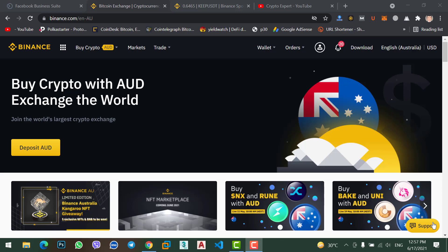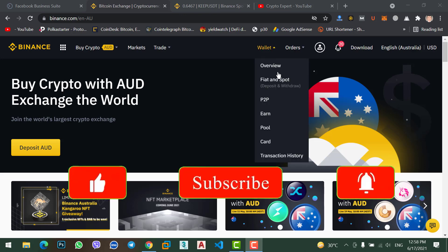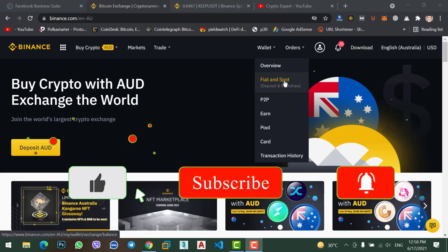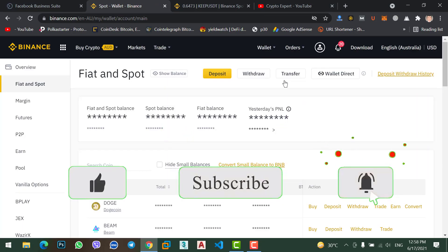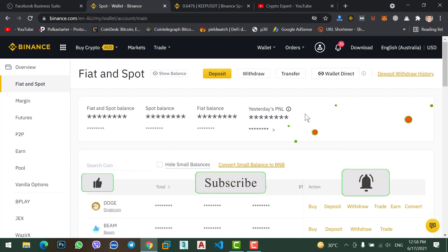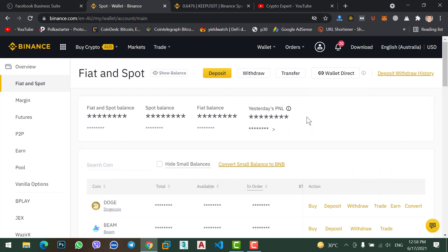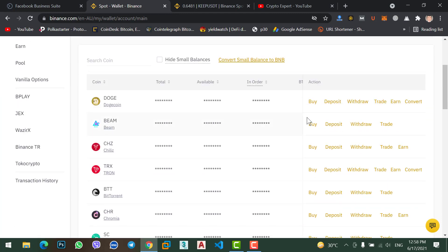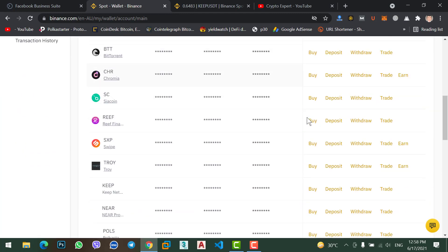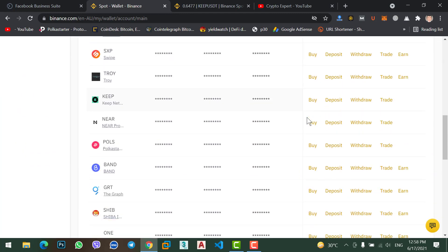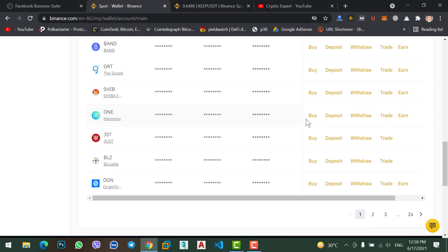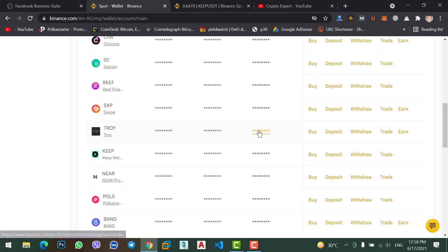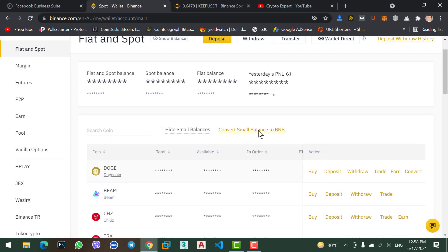To transfer BNB coin from your MetaMask wallet to your Binance account, come to Binance account and click on wallet, go to Fiat and Spot. In Fiat and Spot, find BNB coin. If you don't have BNB in your portfolio, simply come to search.